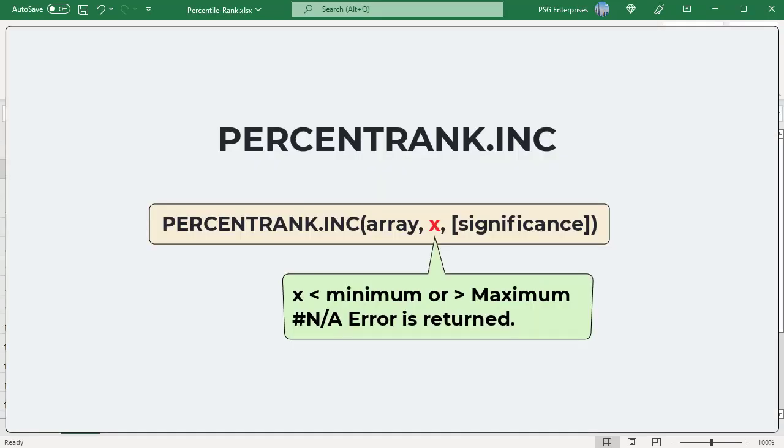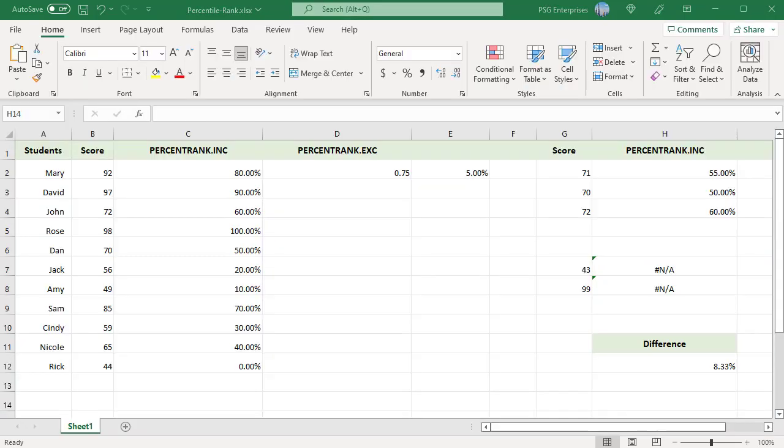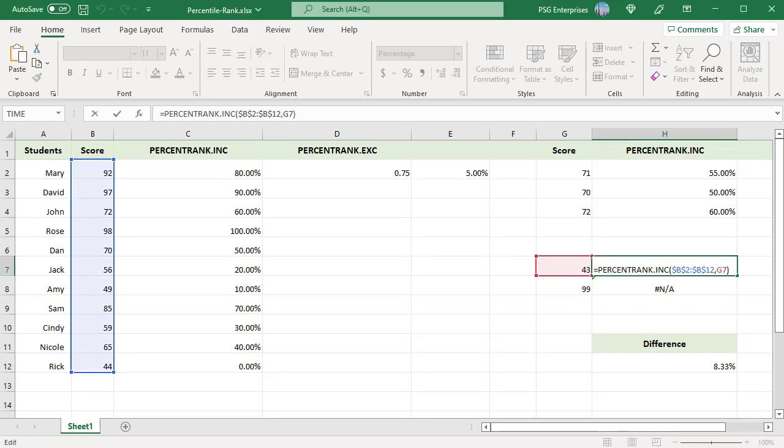Pound N/A error is returned if the given value of X is smaller than the minimum or greater than the maximum value in the supplied array. For example, 43 is less than the least value 44. So if 43 is passed as X, pound N/A error is returned.